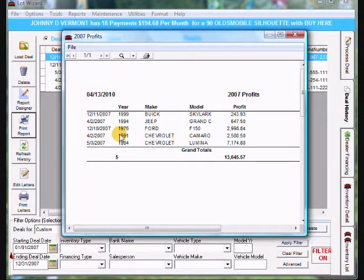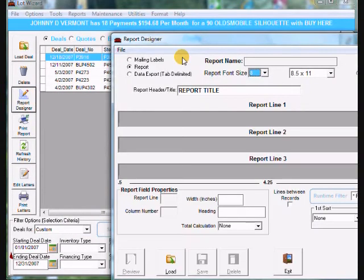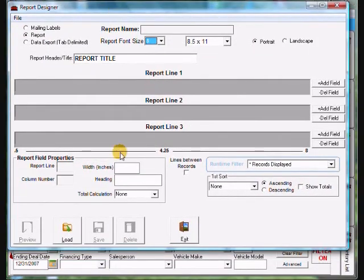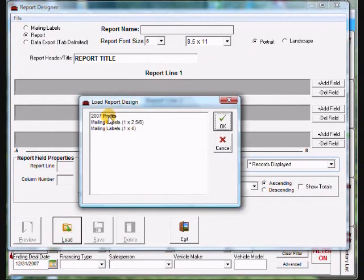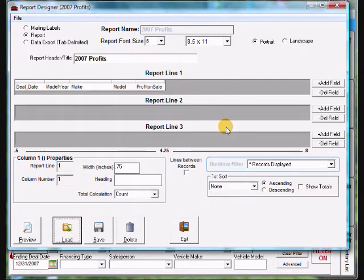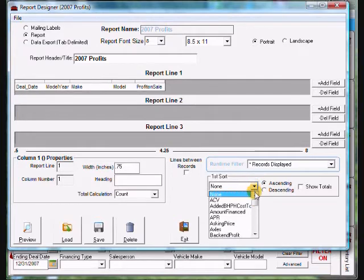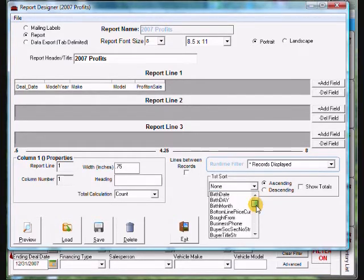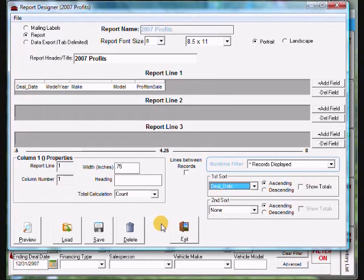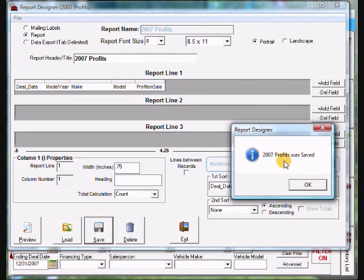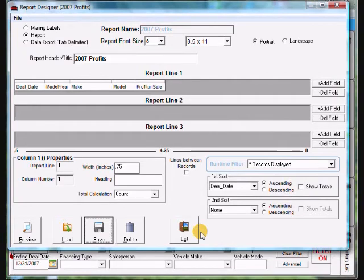If you want to edit this report — for example, if you want the dates to be in ascending order — close the report window and go back into report designer. Once your report designer window opens, click load at the bottom and load your 2007 Profits report. Click OK and you'll see the report loads. At the bottom right you can sort by a specific item — we want to sort by date, so scroll down to deal date, choose deal date, then click save. It'll confirm '2007 Profits was saved' — click OK and then click exit.